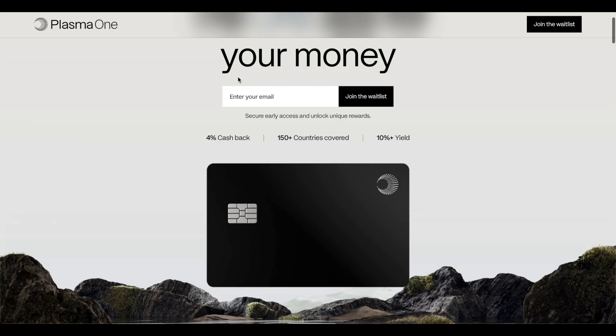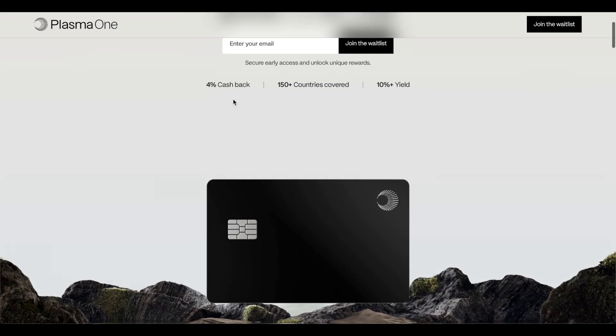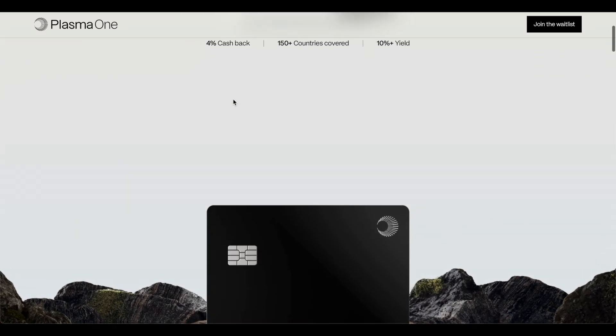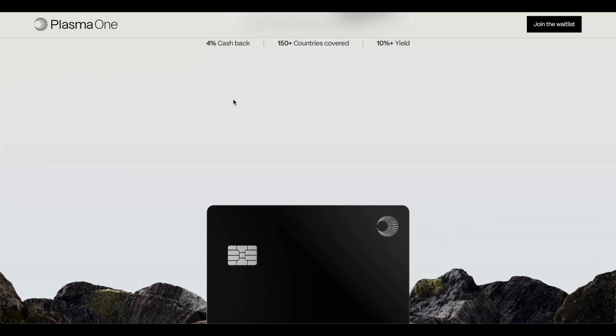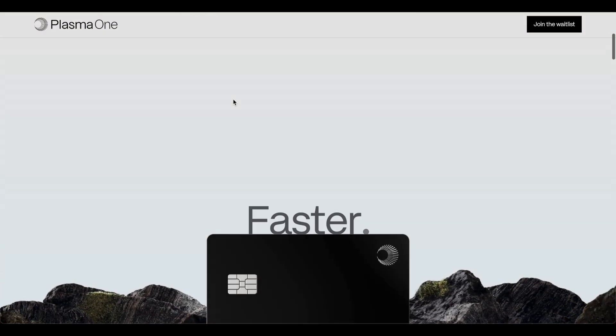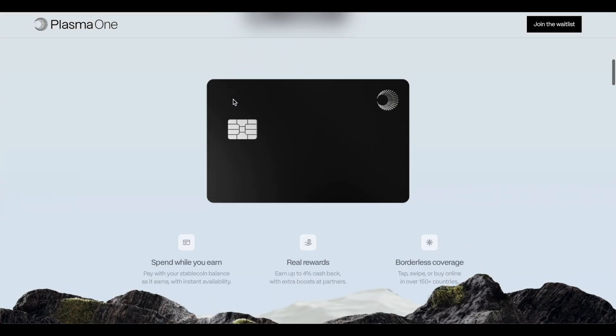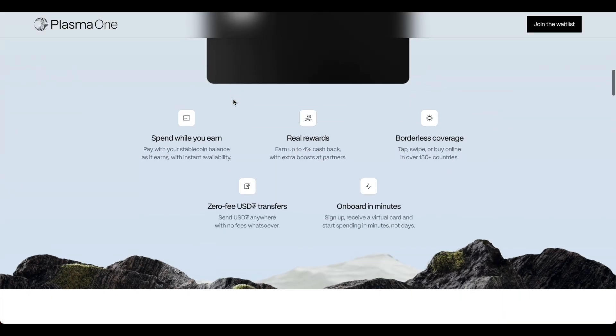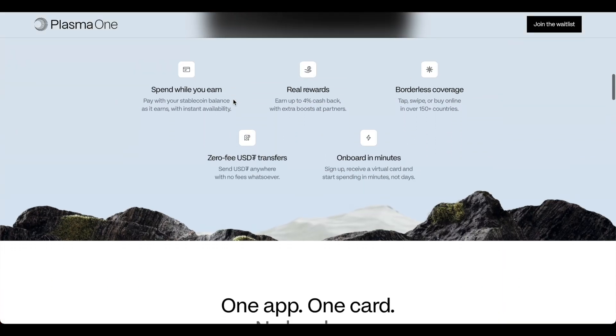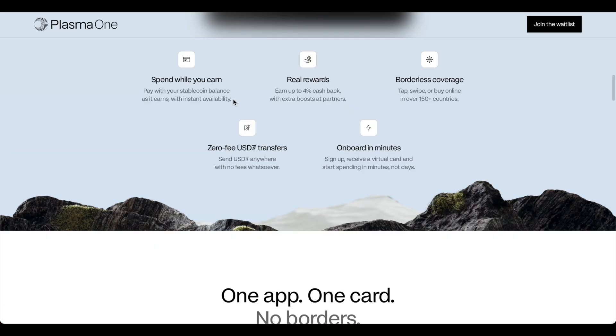They have a credit card launching earning 4% cash back, 150 countries covered and then a 10% yield and of course this is just the start of what they're trying to pull off.